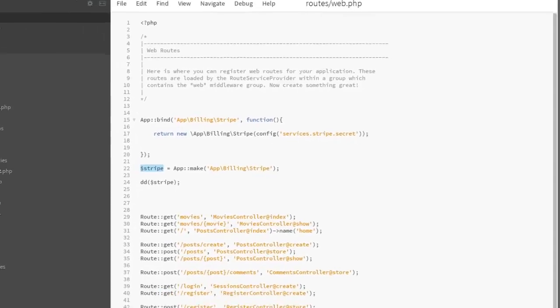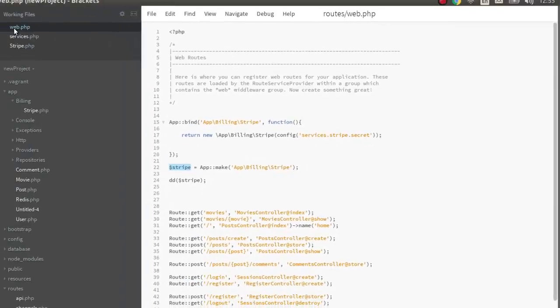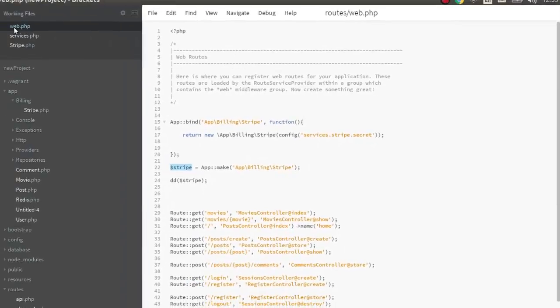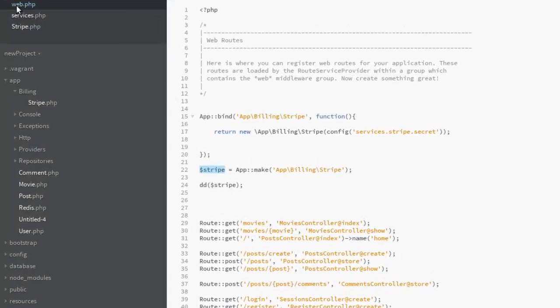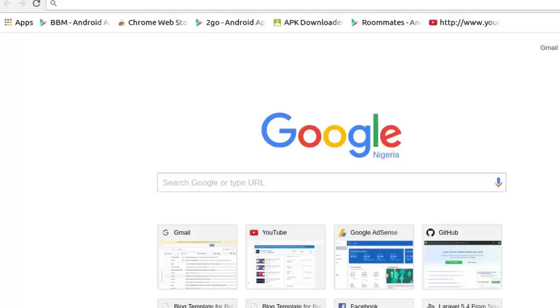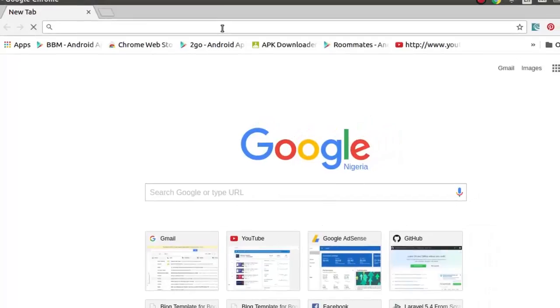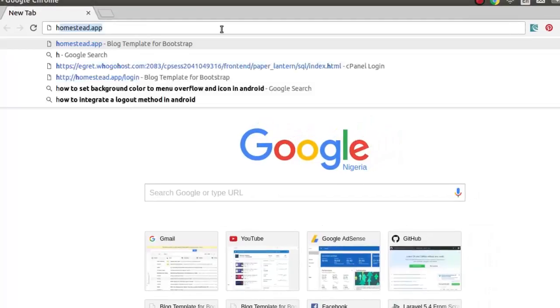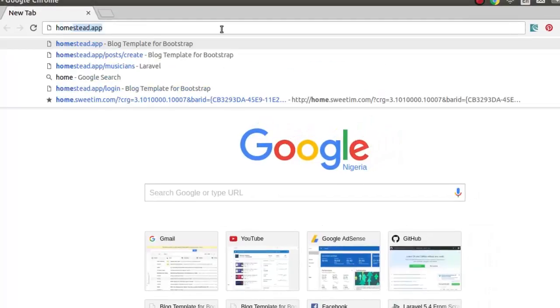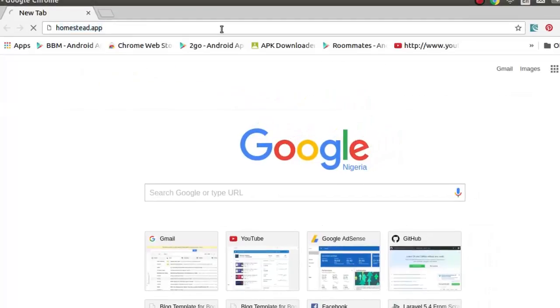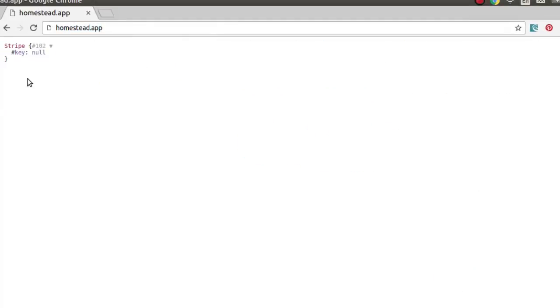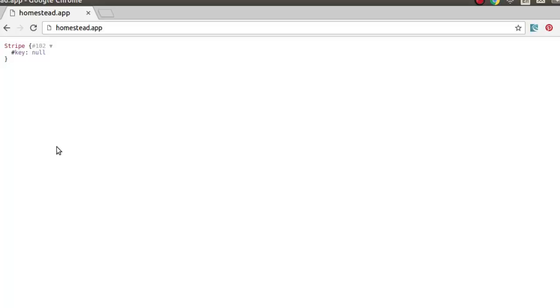Let's try to switch to Chrome and see if we're going to have an instance of stripe. So let's run the homestead app. If you notice, we have the stripe, but the key is null because we've not created any key, not generated any key right there in the environment. So we're actually going to generate this key.